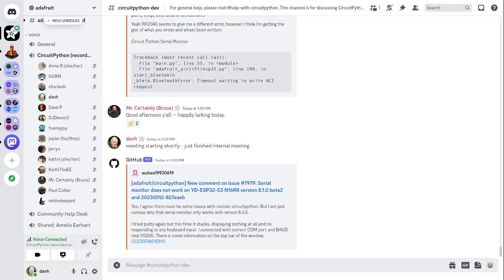It's a version of Python designed to run on tiny computers called microcontrollers. CircuitPython development is primarily sponsored by Adafruit, so if you want to support Adafruit and CircuitPython, consider purchasing hardware from adafruit.com. This meeting is hosted on the Adafruit Discord server. You can join anytime by going to adafru.it/discord.